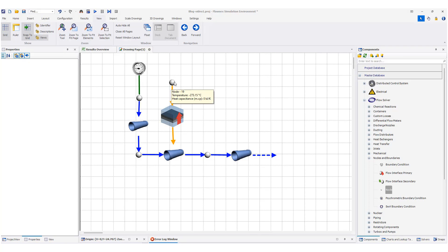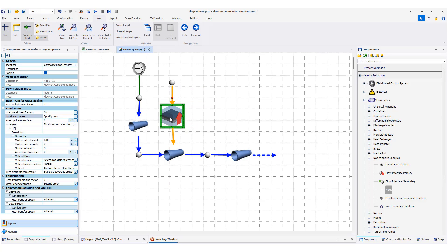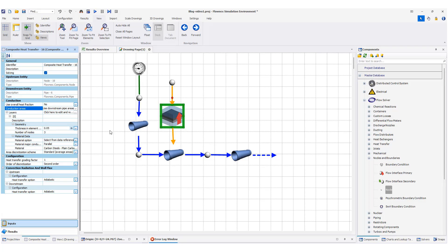I also added a note above the heat transfer element. For the other specifications of the heat transfer element, for conduction, I already added one layer. For the conduction area, I can use upstream or downstream. For my example — the crude oil example — I use downstream, but it depends on your problem. I have already set the information for the conduction.